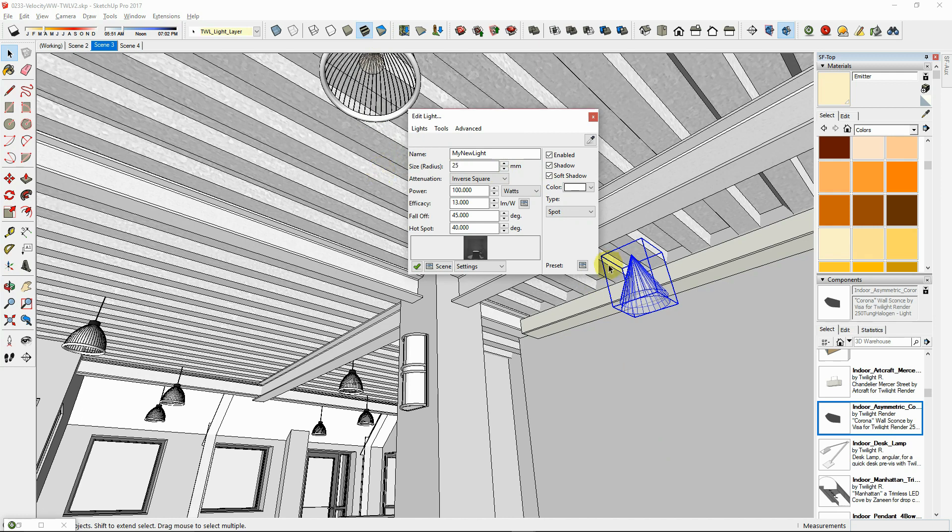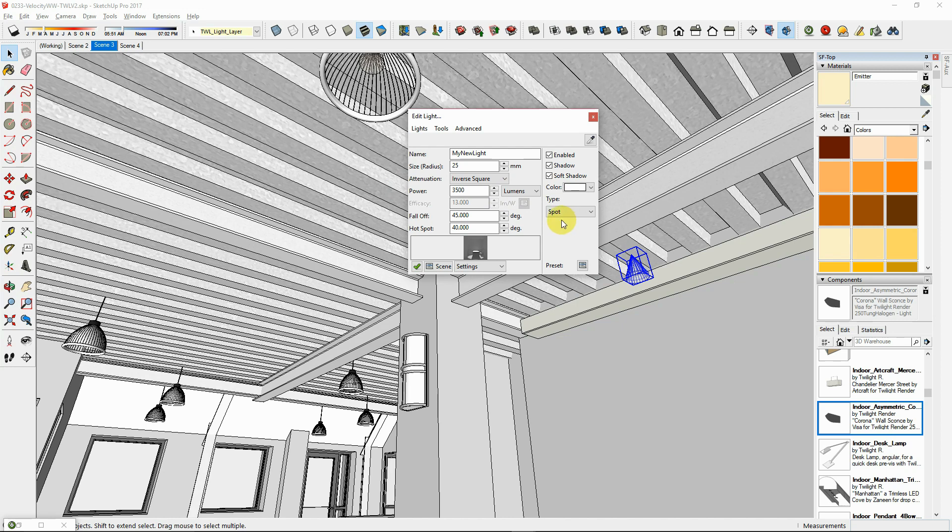In the light editor, you can change the light type. You can adjust the settings for the spotlight, such as giving it a name, changing the radius, set the power in watts or lumens, set the fall off angle where the light will fade to black, set the hotspot angle where the light will remain at full intensity.